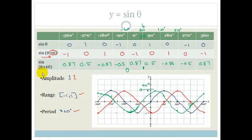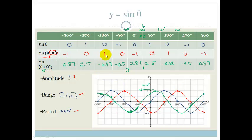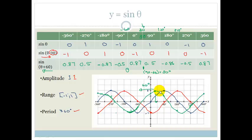The easy thing to realize when drawing this: if it's minus 90 in the function, the graph moves right by 90 degrees. So wherever it would be at 0, it's now going to be at 90 degrees. If the graph has been moved to the left by 60, wherever it would be at 0 it's now at minus 60, and wherever it would normally be at 90 it's now at 90 minus 60 equals 30 degrees. The amplitude, range, and period remain unchanged.